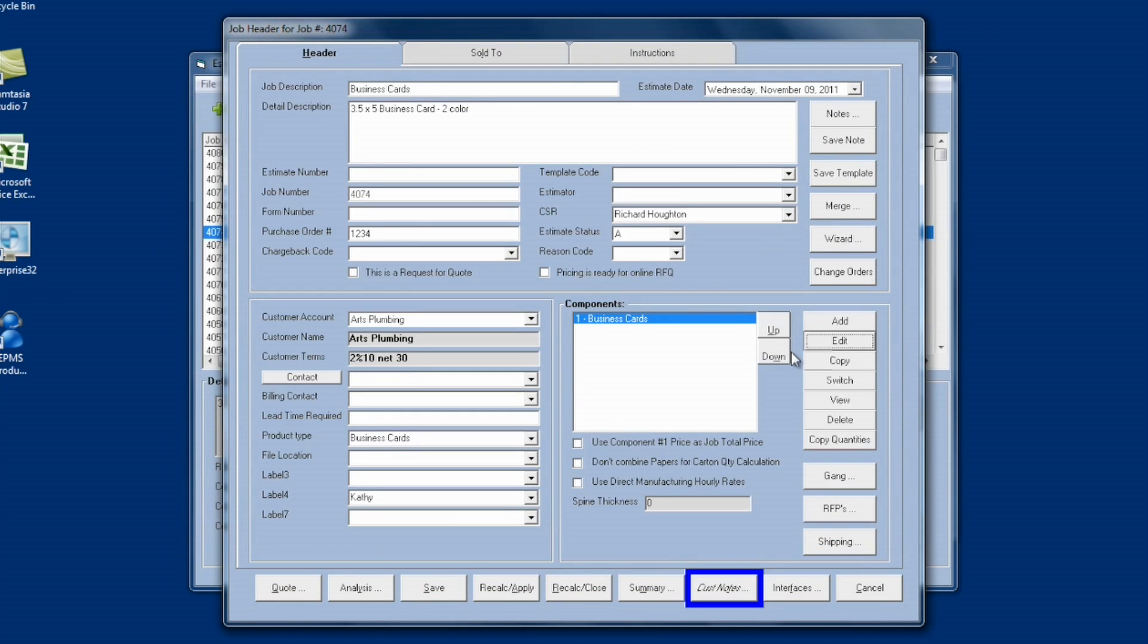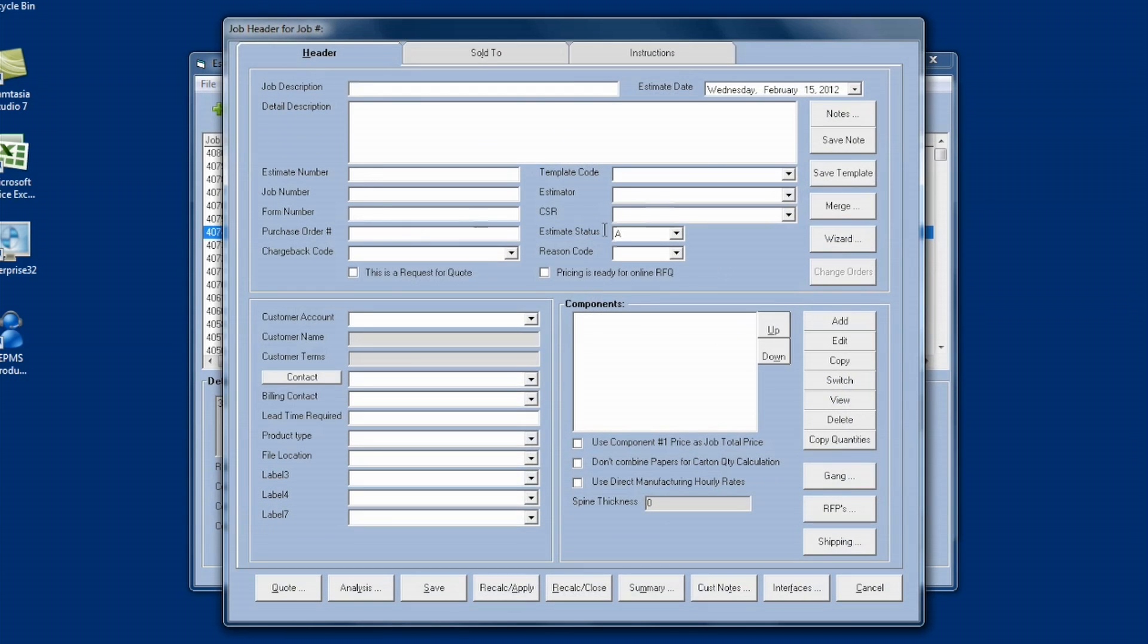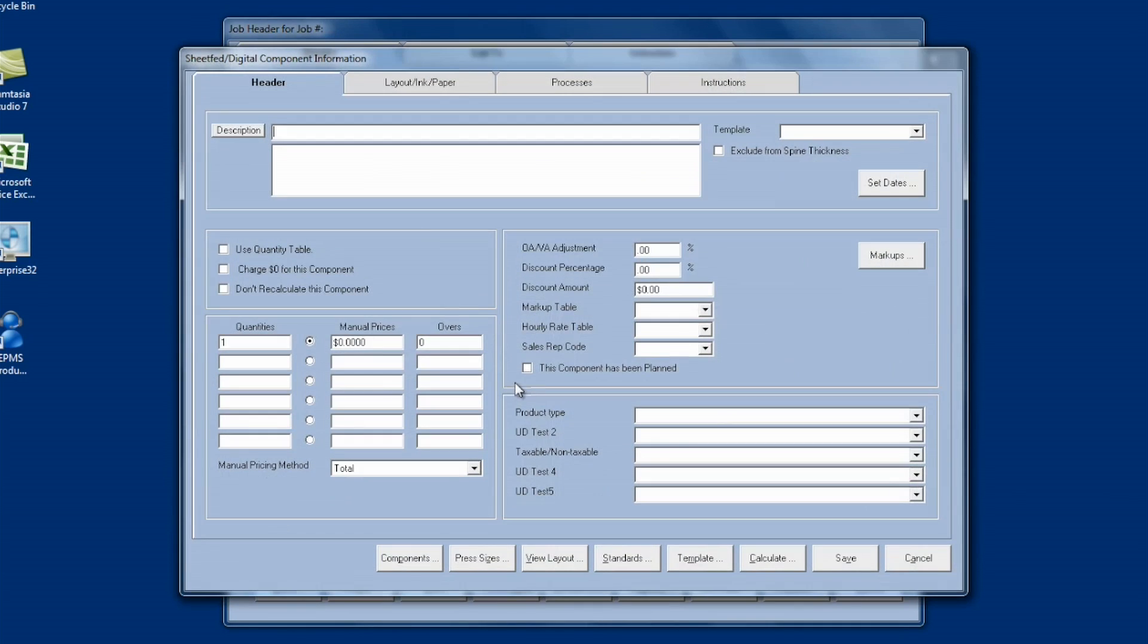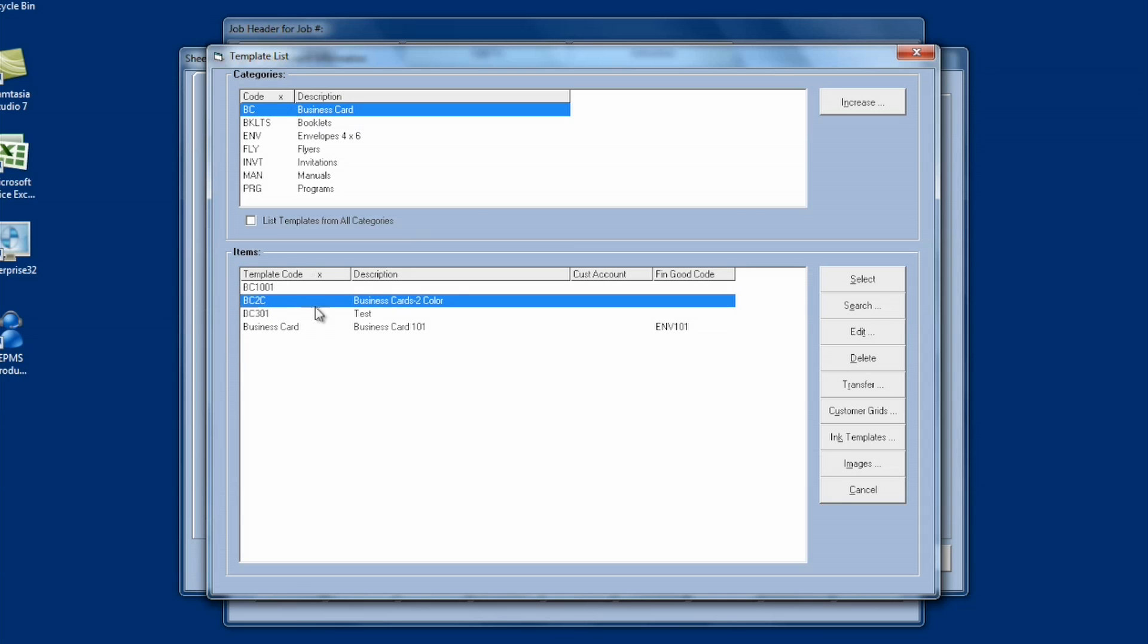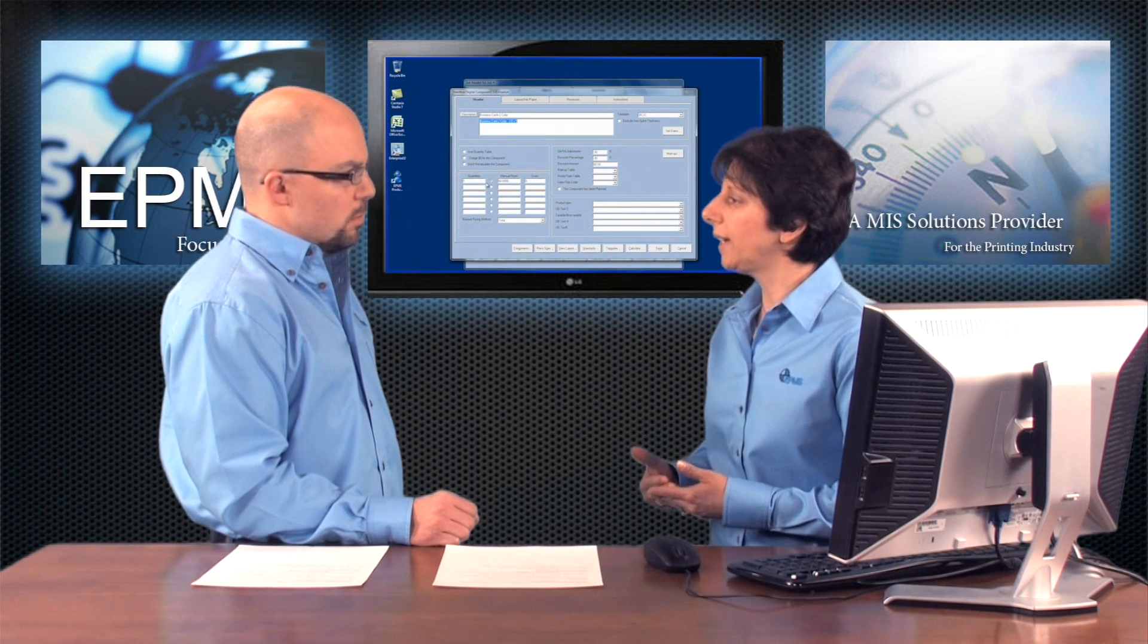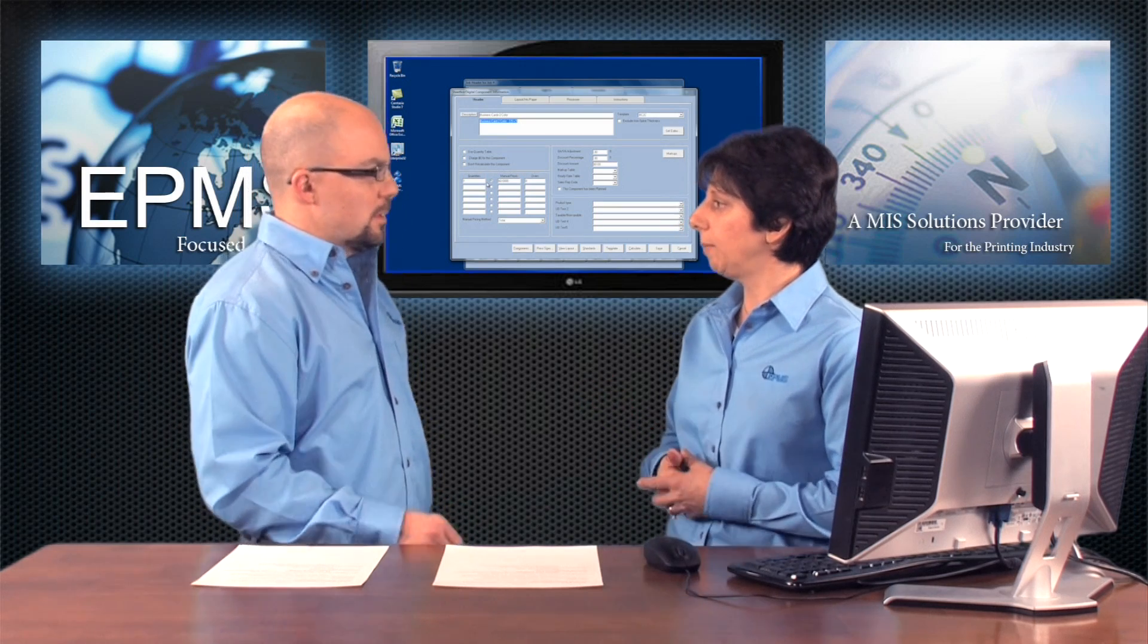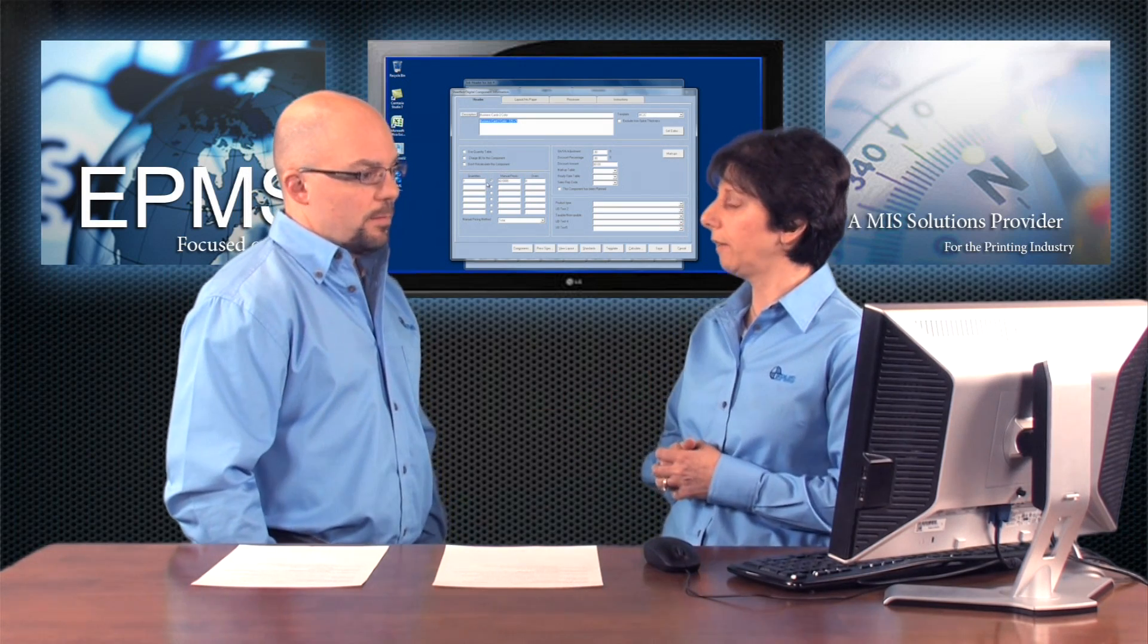Now to use this template, I can go into a brand new estimate or order. Fill out my header information. Click on Add to add a component. And then I can select from the drop down, up next to Template. I highlight my category and I see the template I just created. And then I can select it. And it's going to bring in all the information in the template. And all I have to do is enter my quantity. That makes it a lot easier for users to be able to create estimates and orders from selecting templates.